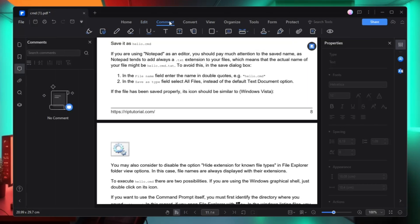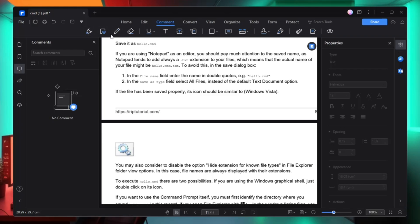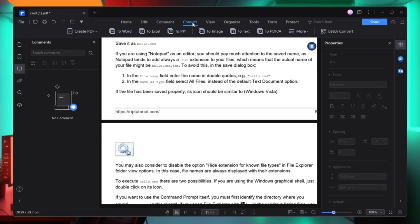Next you have the comment section. From here you can add many kinds of comments, search comments, add a comment, or edit it. Then you have the convert option — a very amazing tool.